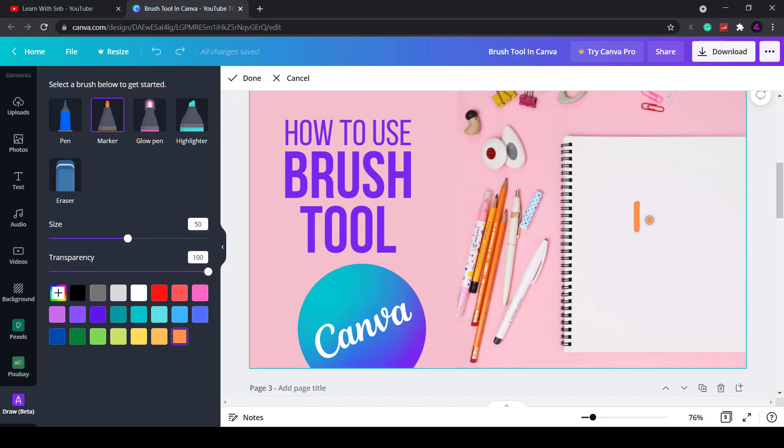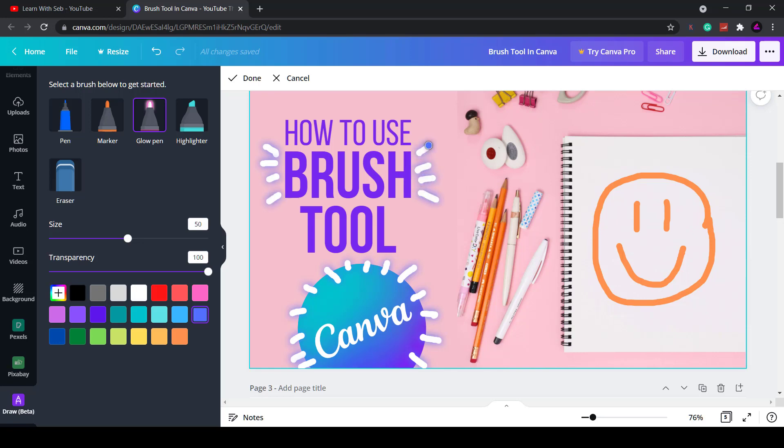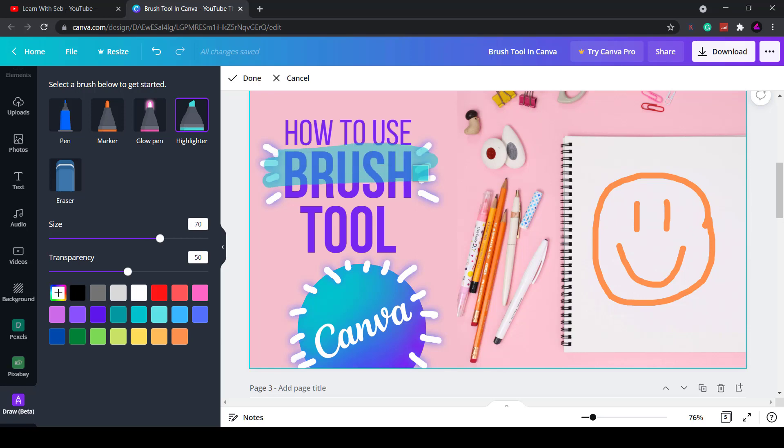How's it going everyone? In today's video I'm going to show you how to use the brush tool in Canva. This is a brand new feature that allows you to draw in Canva. That's right, you can draw freehand in Canva. The good thing about this is that it's available in the free version as well as the pro version. I'll show you how to use the brush tool and some cool things you can do with it.